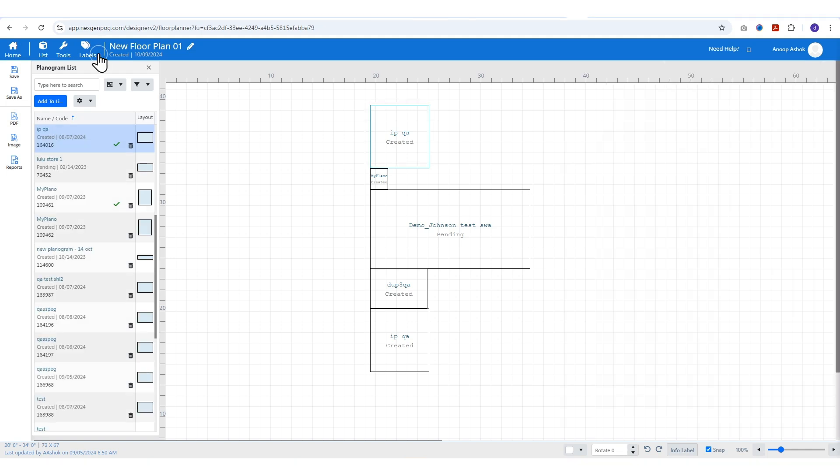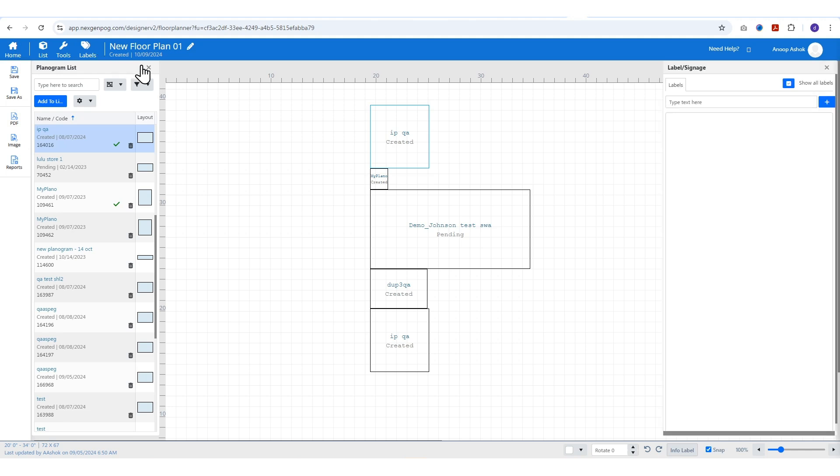Add labels to your planogram by clicking the plus icon under the label option. Create new labels to better organize your layout.